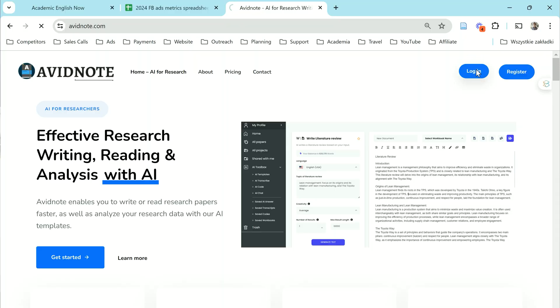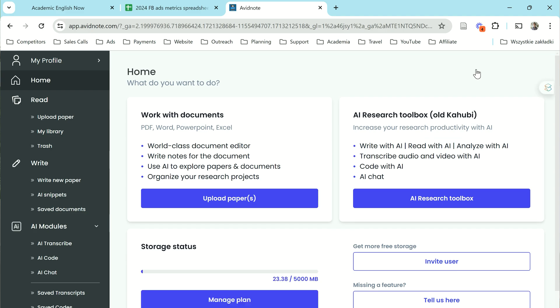I'm going to walk you through some of the best features that Avid Note has, and I think you'll very quickly see the potential of this tool. It's free to start with, and you can use the link in the description of this video to go to Avid Note. If you're going to use it on a regular basis, you will need the paid plan, which is really cheap — about $19 a month. You can get a further discount with the coupon code that's in the description.